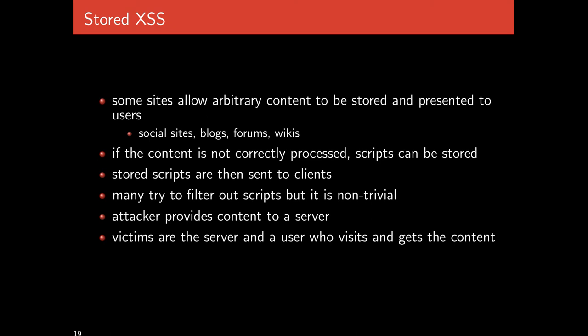If the content is not correctly processed, if it's not made sure that no browser will interpret whatever you write as code, then scripts can be stored. I simply make a post to the comment board that's actually a script. When other people load that comment board, they load and run my script. They might not even notice the script tags buried within it.